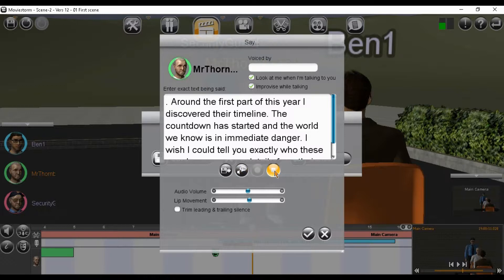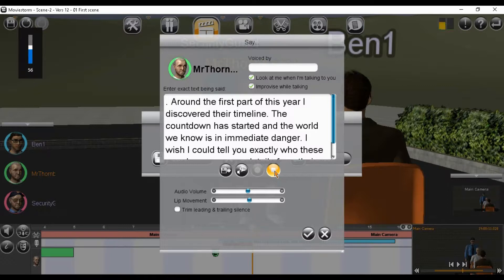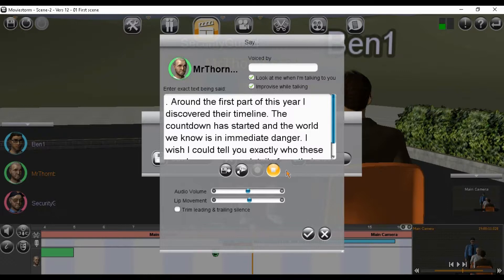This is Mr. Thornberry's voice synthesized by MovieStorm. The countdown has started and where we know is in immediate danger. I wish I could tell you exactly who these people are or more details from their plan. Please check the MovieStorm website for other options they may offer.